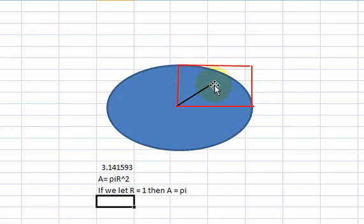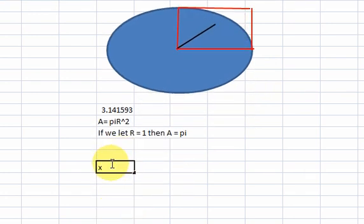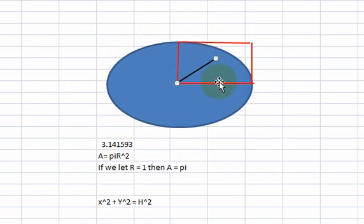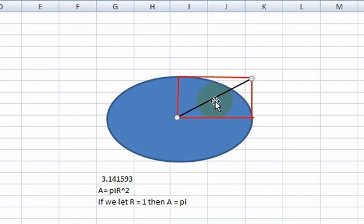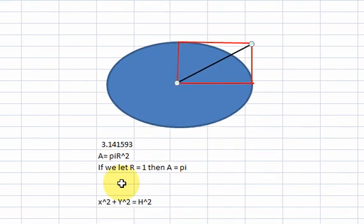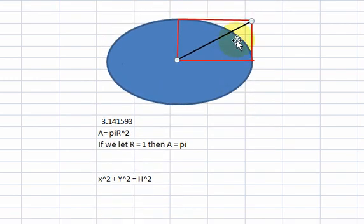How can we find the area of this blue shaded region in this square that has sides of length 1? We can use the Pythagorean theorem: x squared plus y squared is equal to h squared, where h is the hypotenuse of a triangle. So if this is the x-axis and this is the y-axis, if we square x and square y we get a triangle. The maximum value of x can be 1 and the maximum value of y can be 1, so 1 squared plus 1 squared equals 2, meaning the length of this hypotenuse is 2.